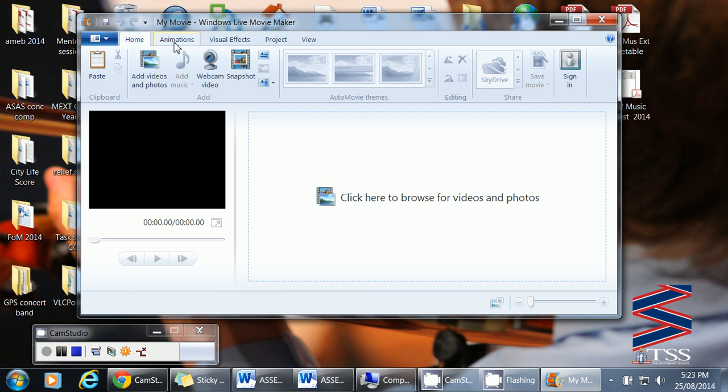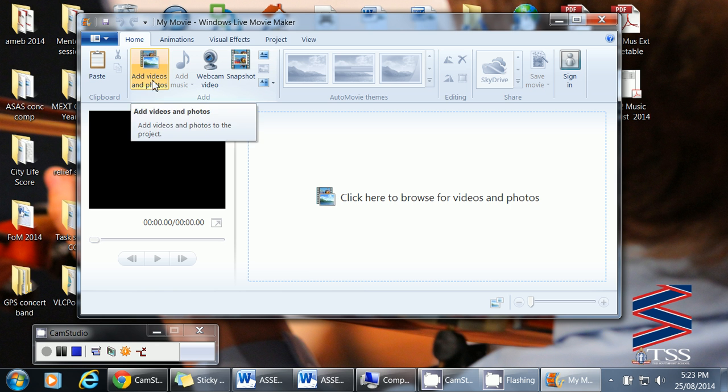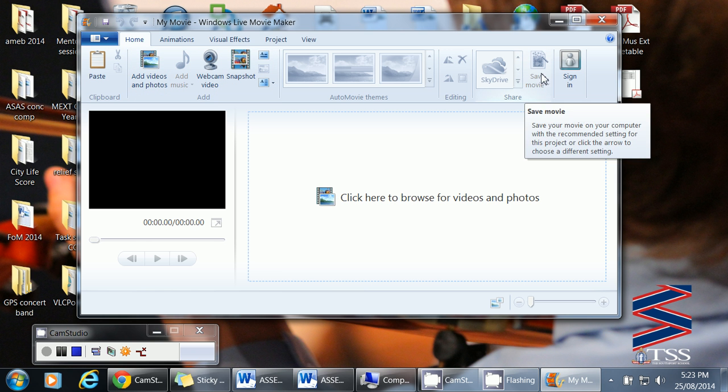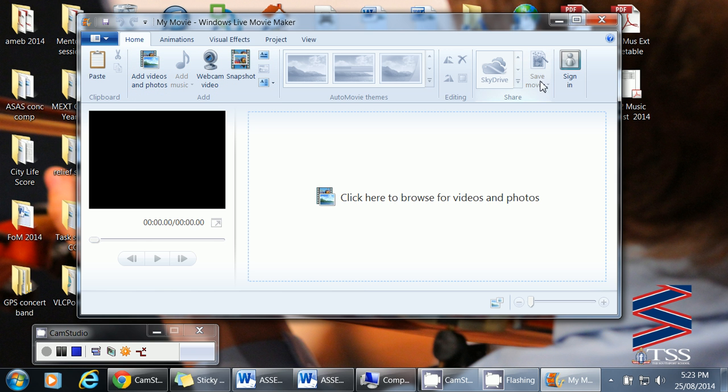Some of our buttons at the top we need to think about. There's a home button where we can add the videos, webcam, video, snapshot, etc. And eventually the one that we'll need to save the movie.